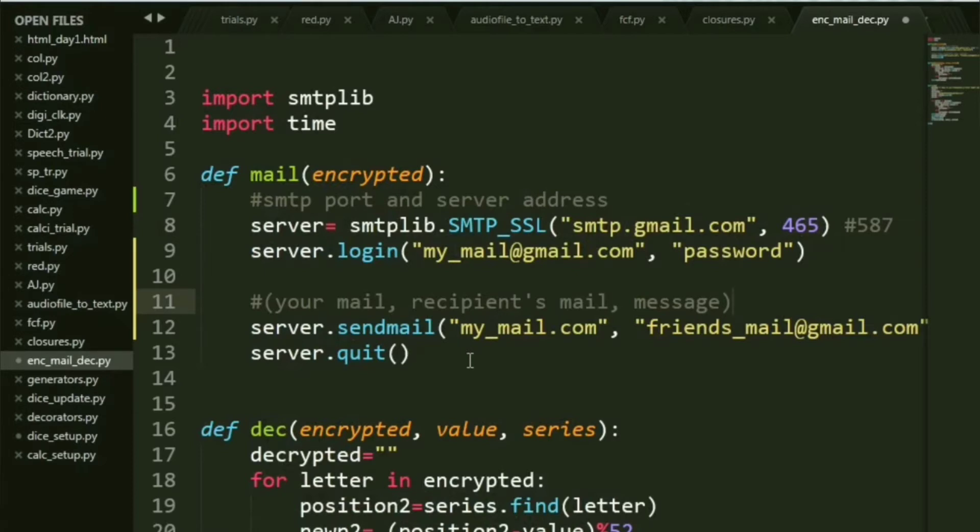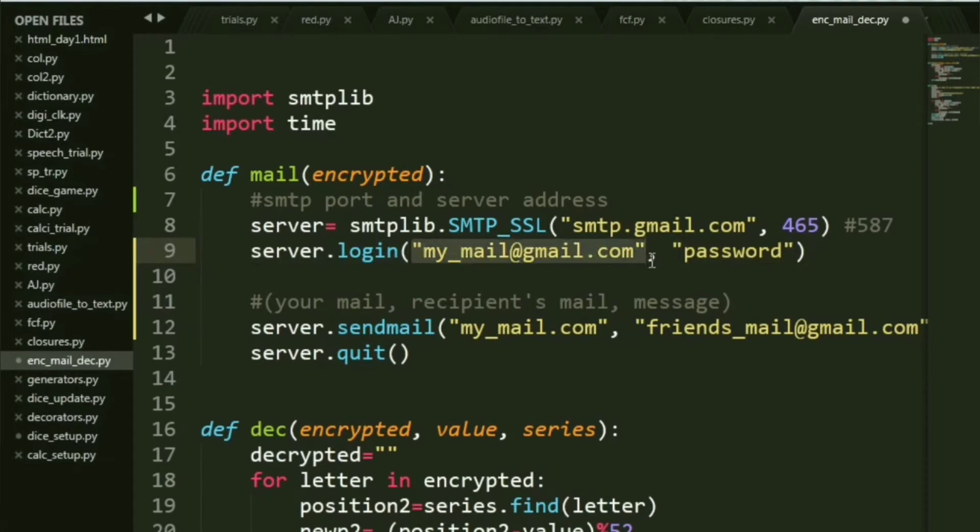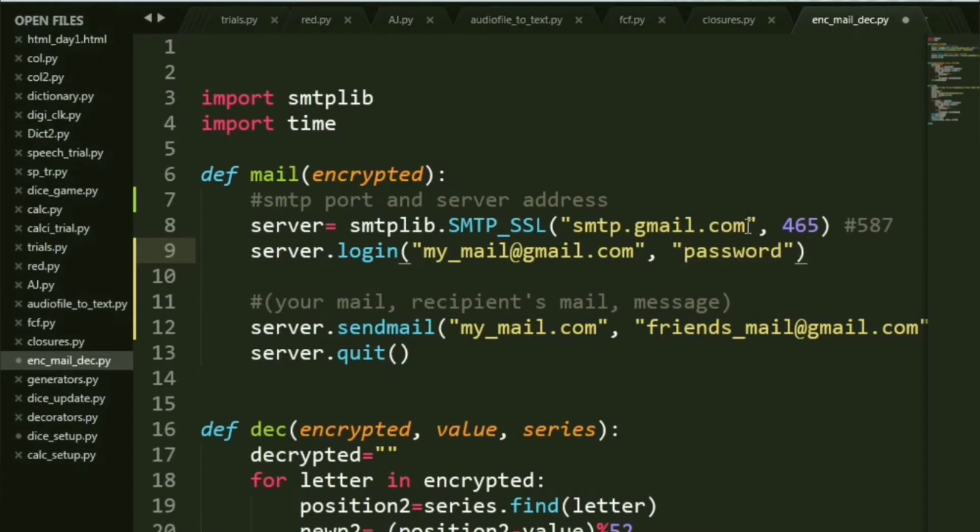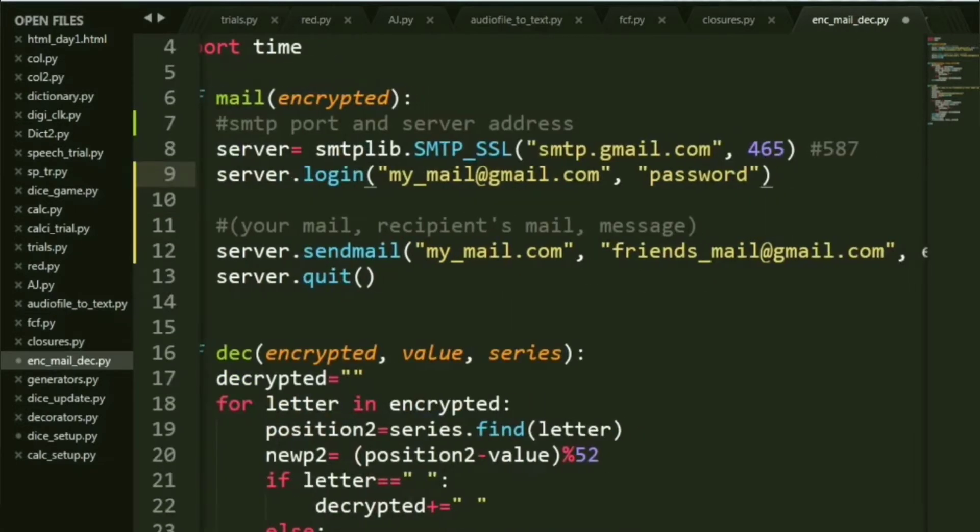After you pass the server address and the SMTP port number, there are two very simple lines that you need to make sure you have done correctly. Firstly, you have the login function. The login function basically takes your mail first and then you type in your password. It takes two parameters.